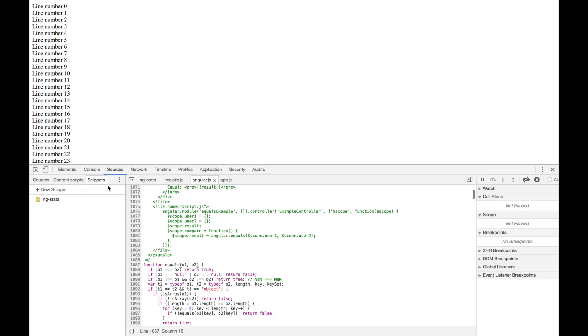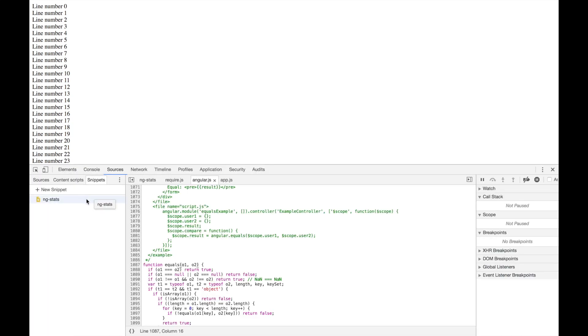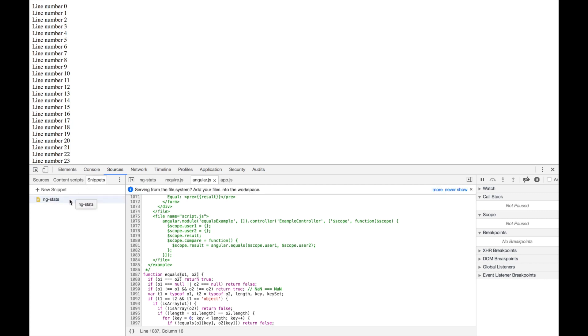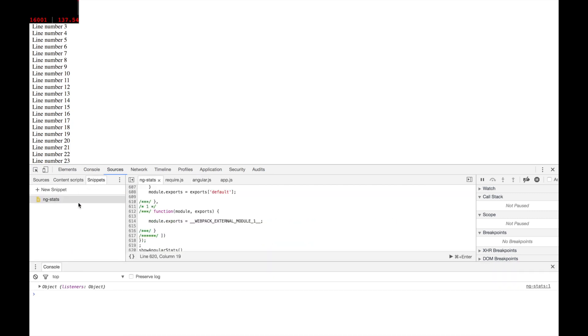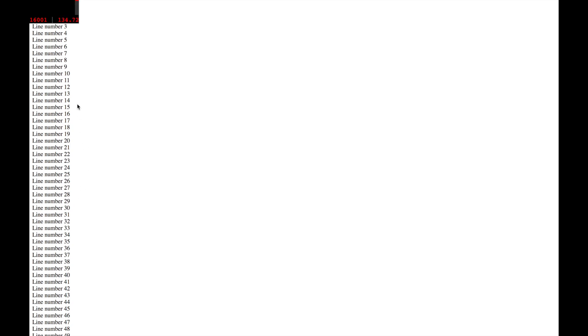It shows you how many watches you have in your app and how long the digest cycles are taking. I already have it set up in my Chrome's source snippets, which I really recommend since I use it quite a lot.